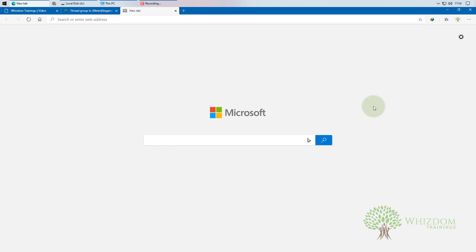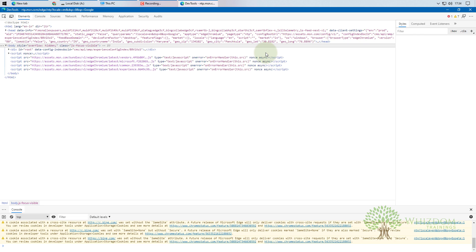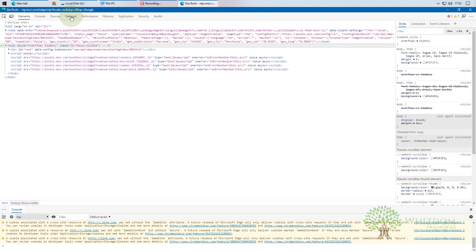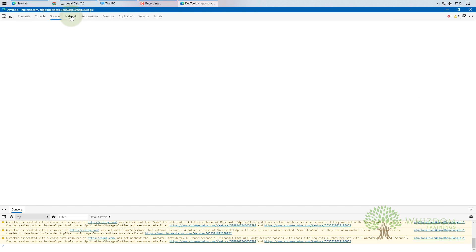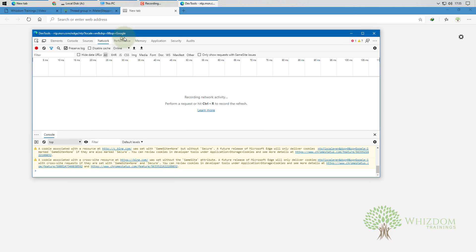Before going to any website, we will open Developer Tools using the F12 shortcut. Once open, move to the Network tab, choose the 'All' option, and enable 'Preserve Log'. Make sure recording is active — if the button is red, it is already recording.